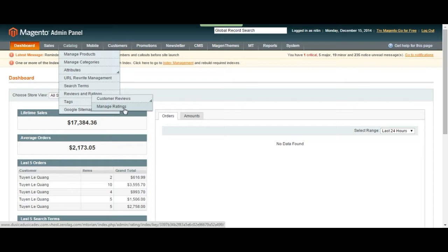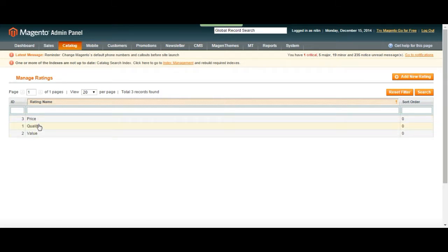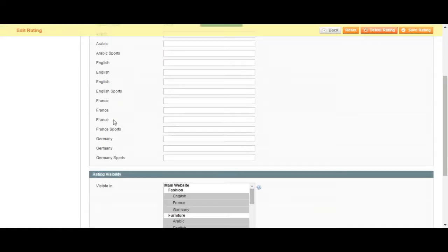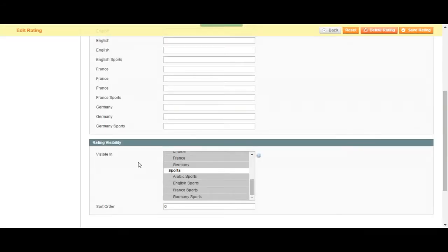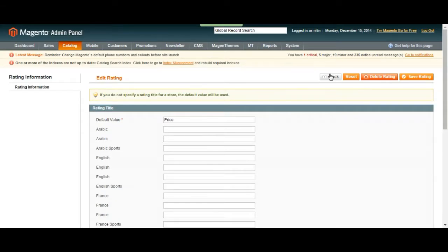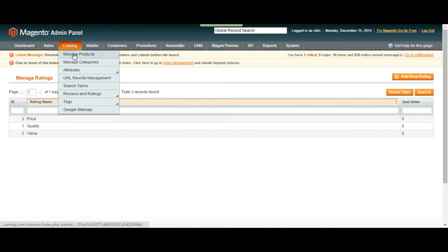Let's take a look at Manage Ratings first, so that you can see the different poll options for the voting. You can click any of these and change them however you want. You can also have different translations for different stores you have. So let's just keep it on price — I just wanted to show you that you can change that part — and then go to Customer Reviews.